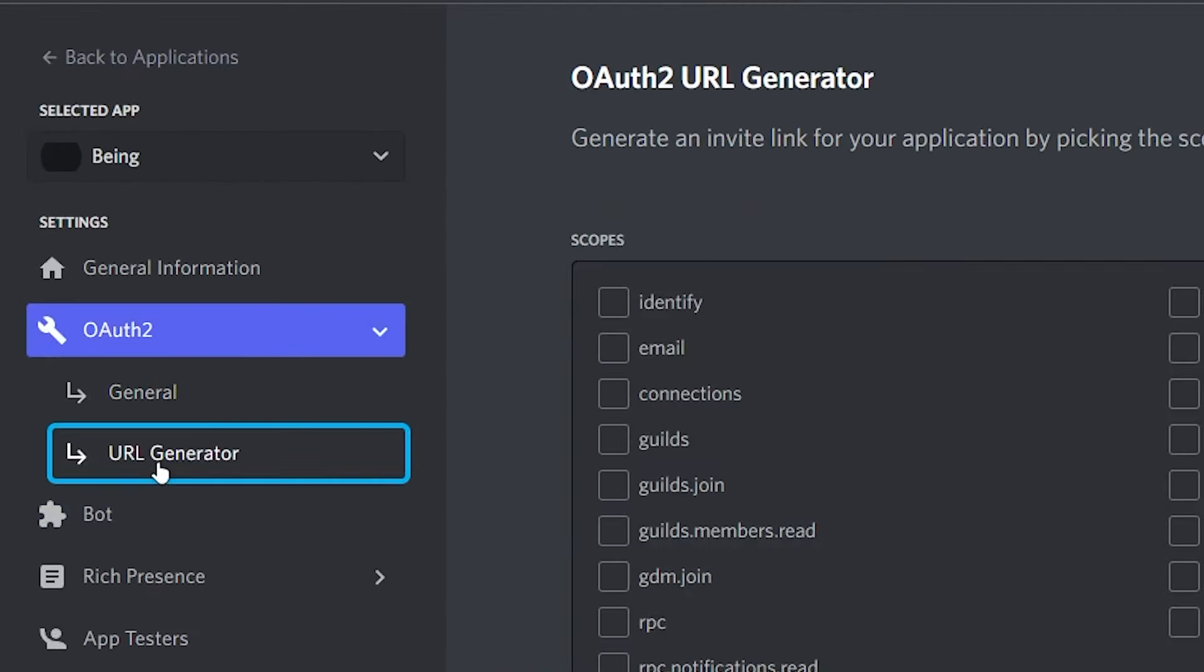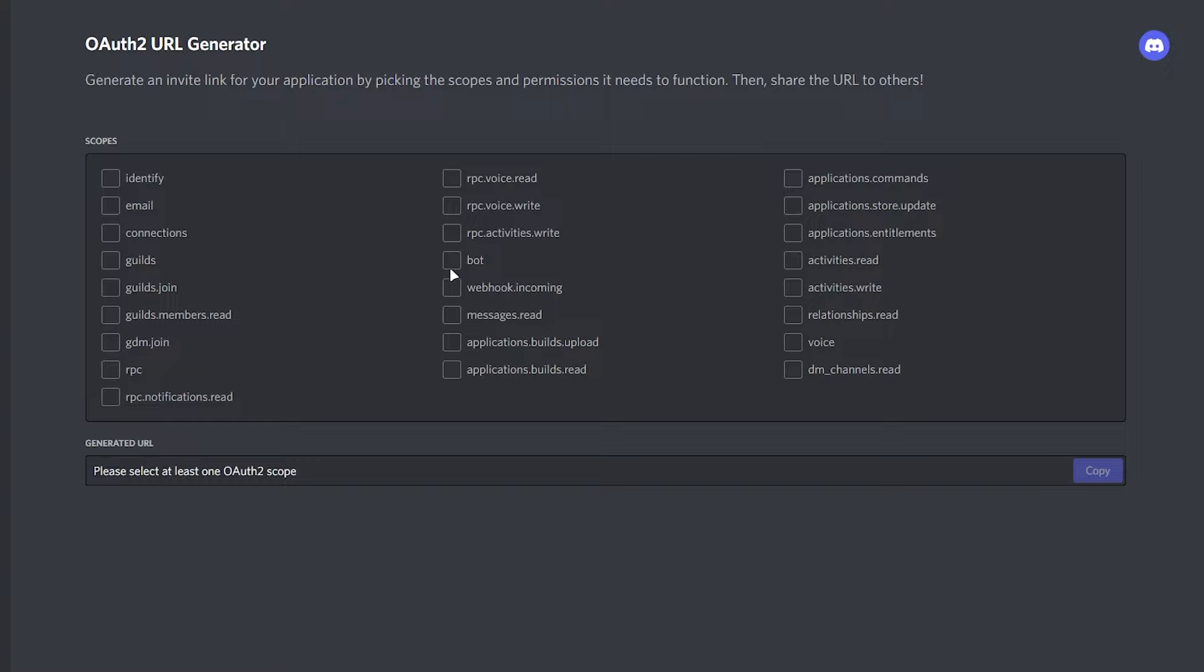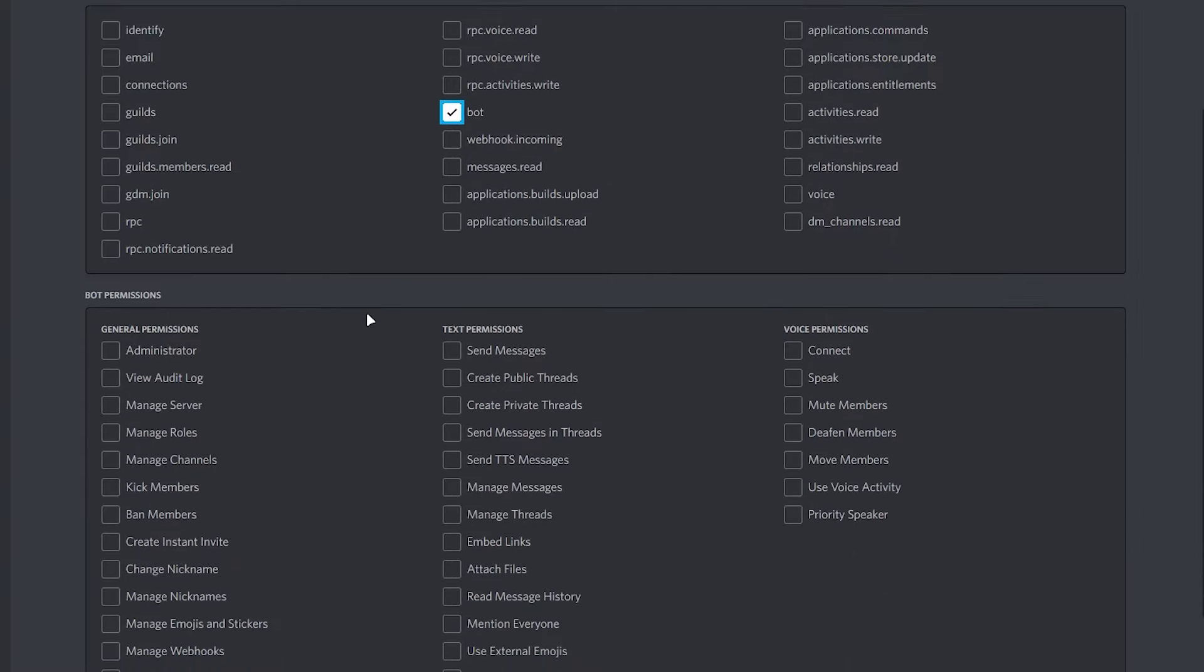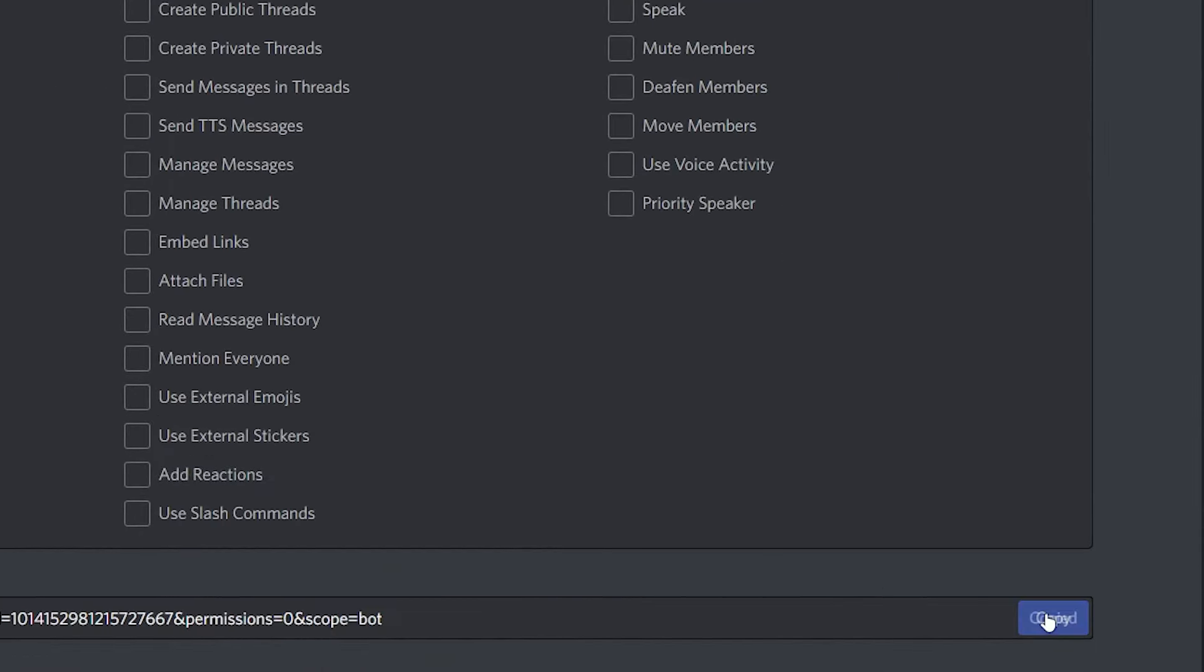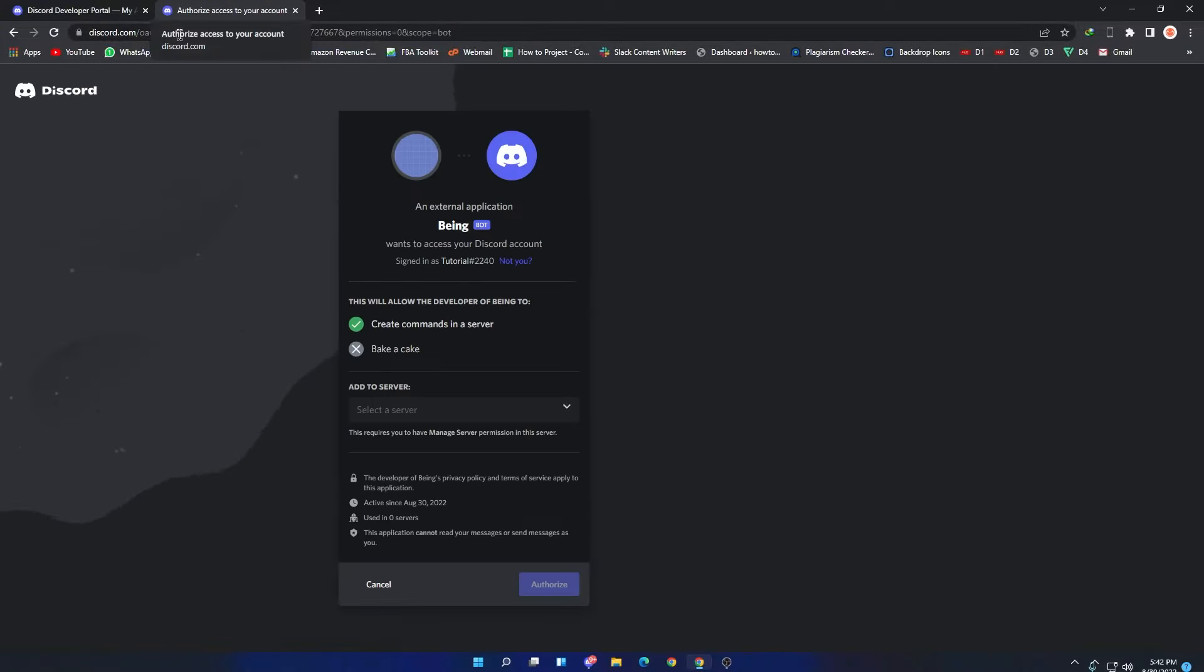Then go to URL Generator. In Scopes, select Bot and give permissions to the bot. After that, click on the Copy button and invite the bot to your server where you want.